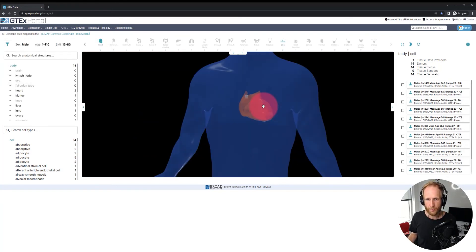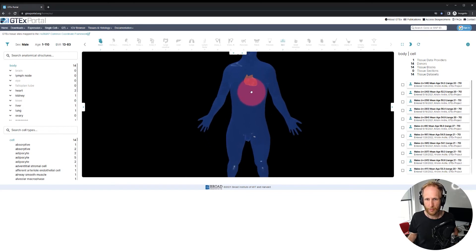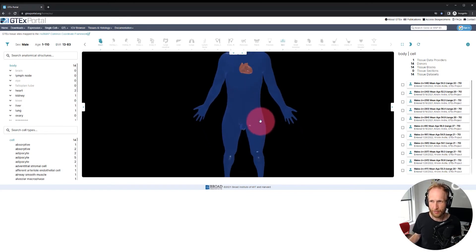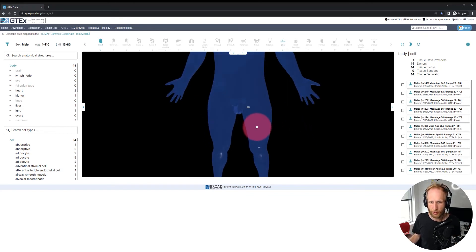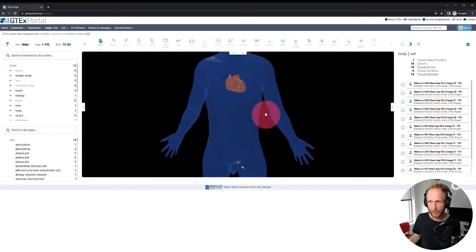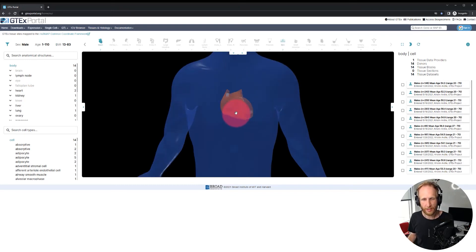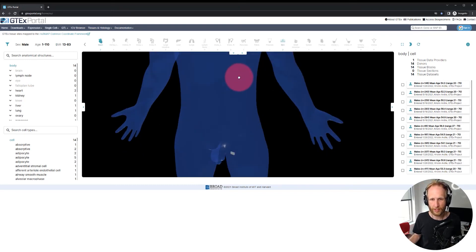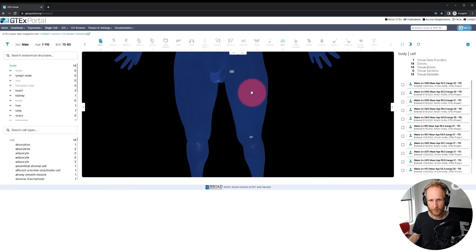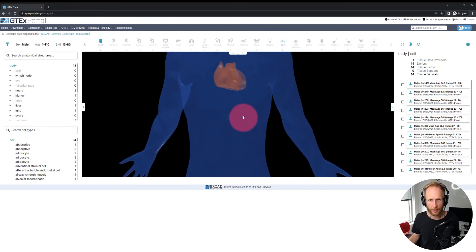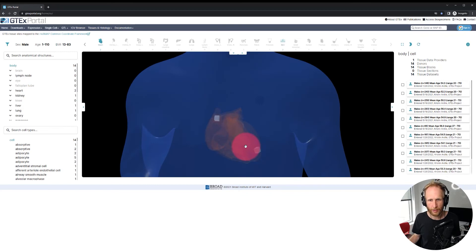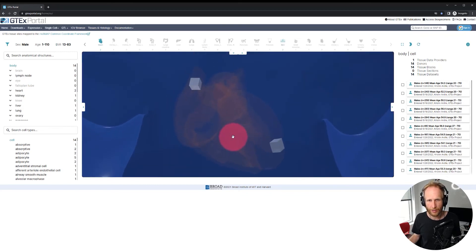Now we have our male reference body. We currently have four specific tissue blocks visible — 14 sites total — but for the heart and skin we see only four. There are two skin blocks and two heart blocks: one in the atrial appendage and one in the left ventricle.